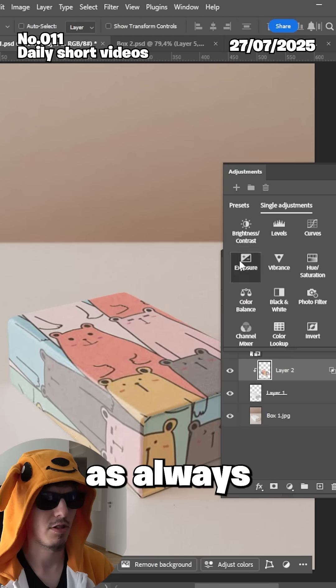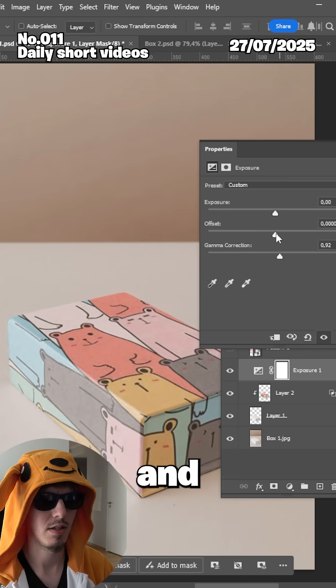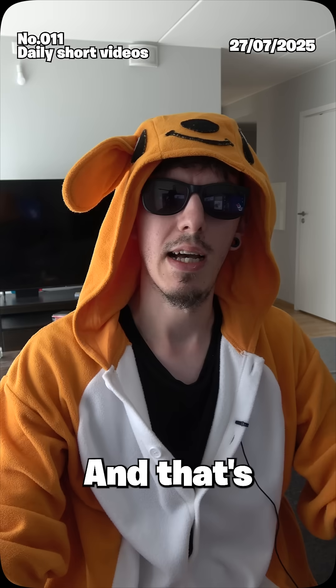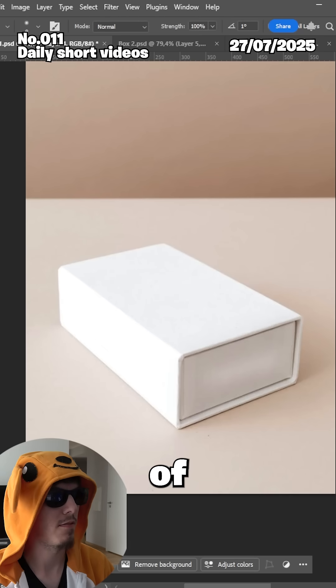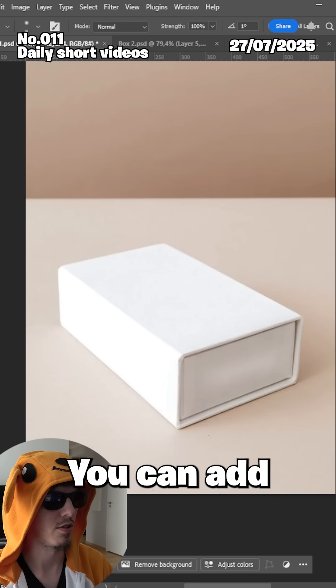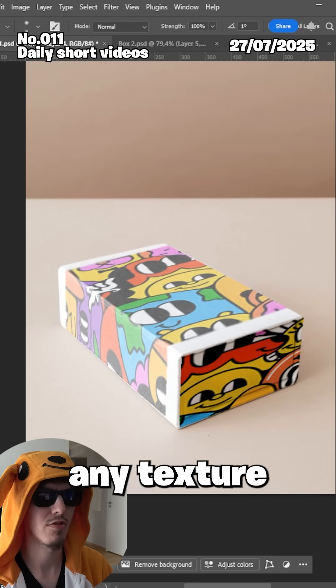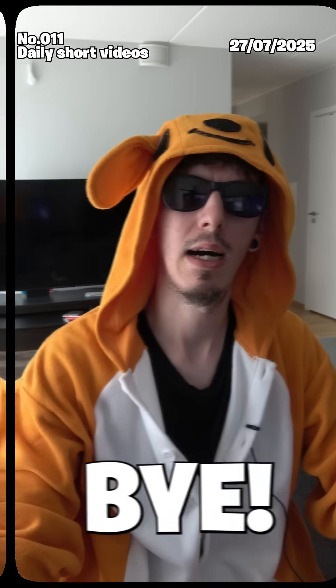For some final touches, apply gamma correction and some exposure adjustment. And that's that — that's the fundamental of vanishing point. You can add any textures you want to any box. Quite simple.